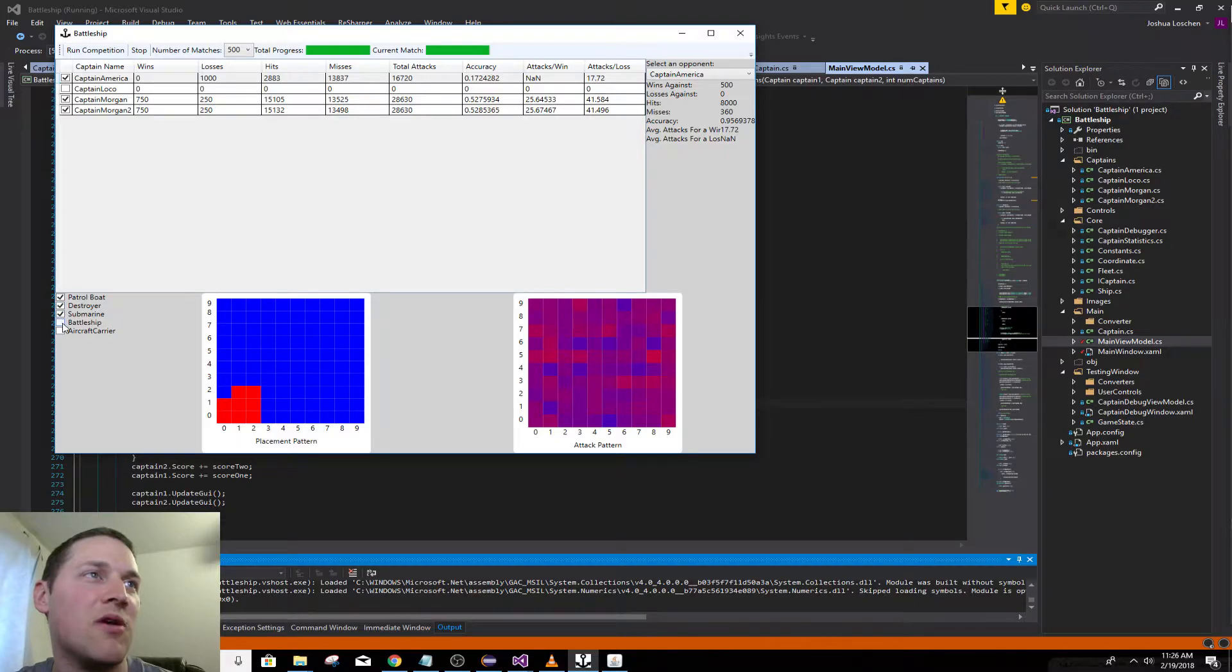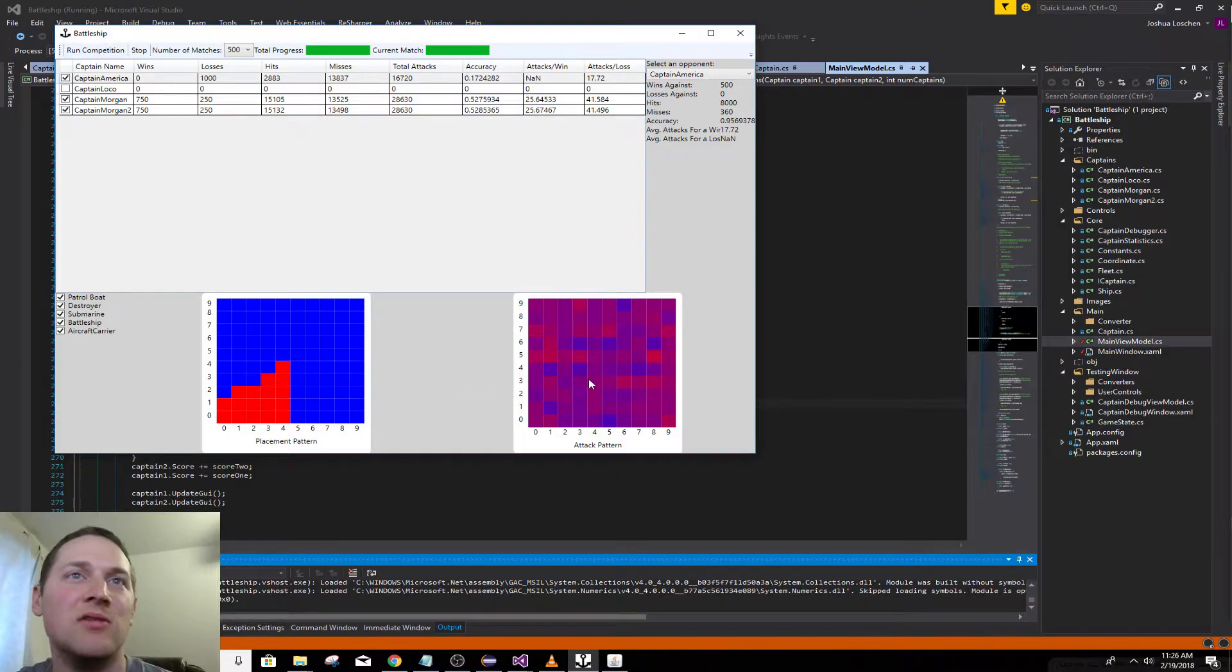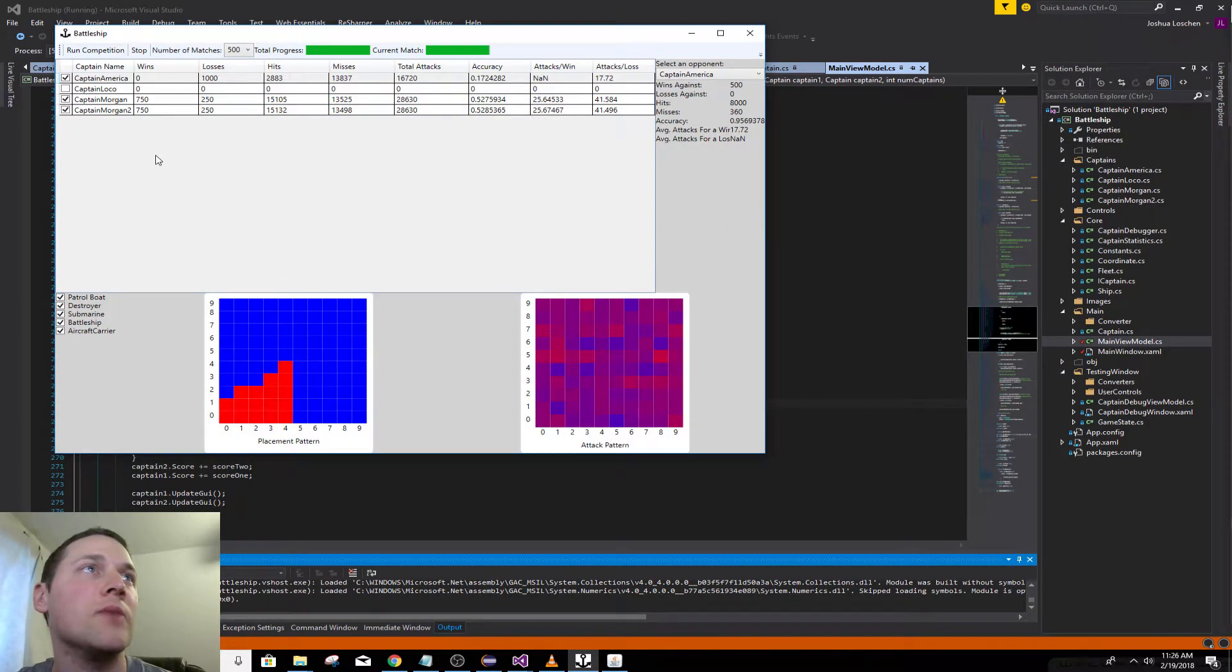Destroyer, submarine, battleship, aircraft carrier. So these are just kind of debugging tools. And then also for debugging, you can play against any of the captains just by double clicking.